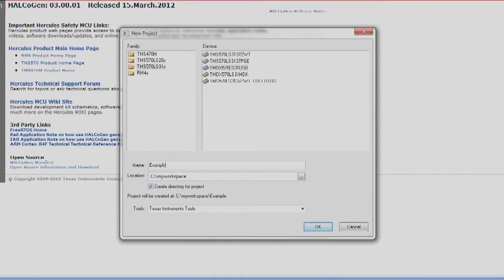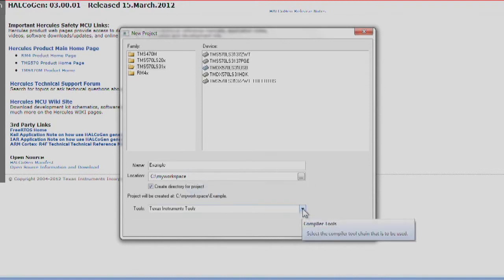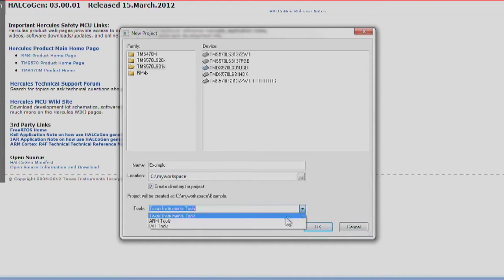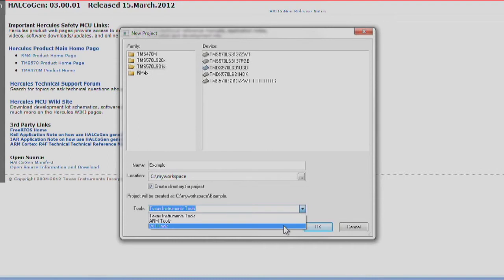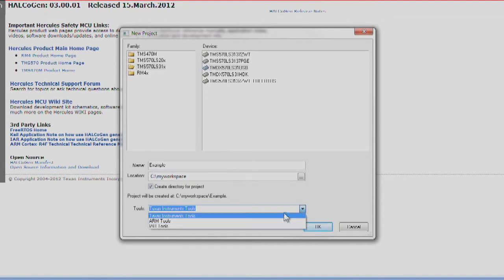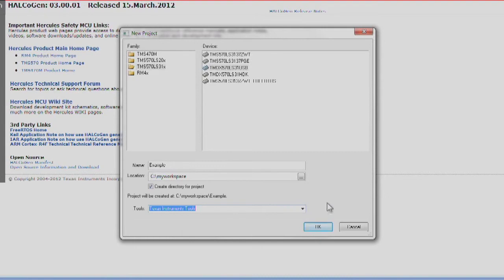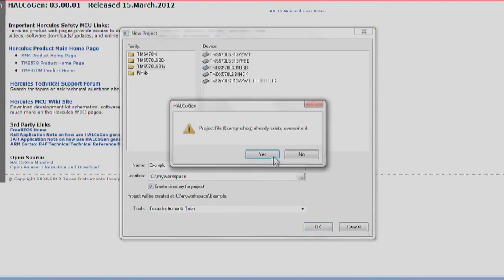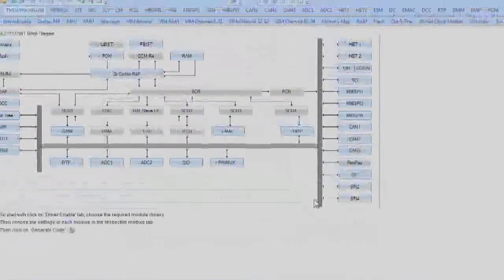We can also choose the directory where Halkagen will store its generated files using the Location field. The tool selection menu at the bottom of this window can be used to select the development toolset for project compilation. Supported toolsets include Texas Instruments Code Composer Studio, the Keil ARM toolset, and the IAR toolset. We will leave this set to Texas Instruments tools since we will be using Code Composer Studio. We then click OK and Halkagen will start the new project configuration.